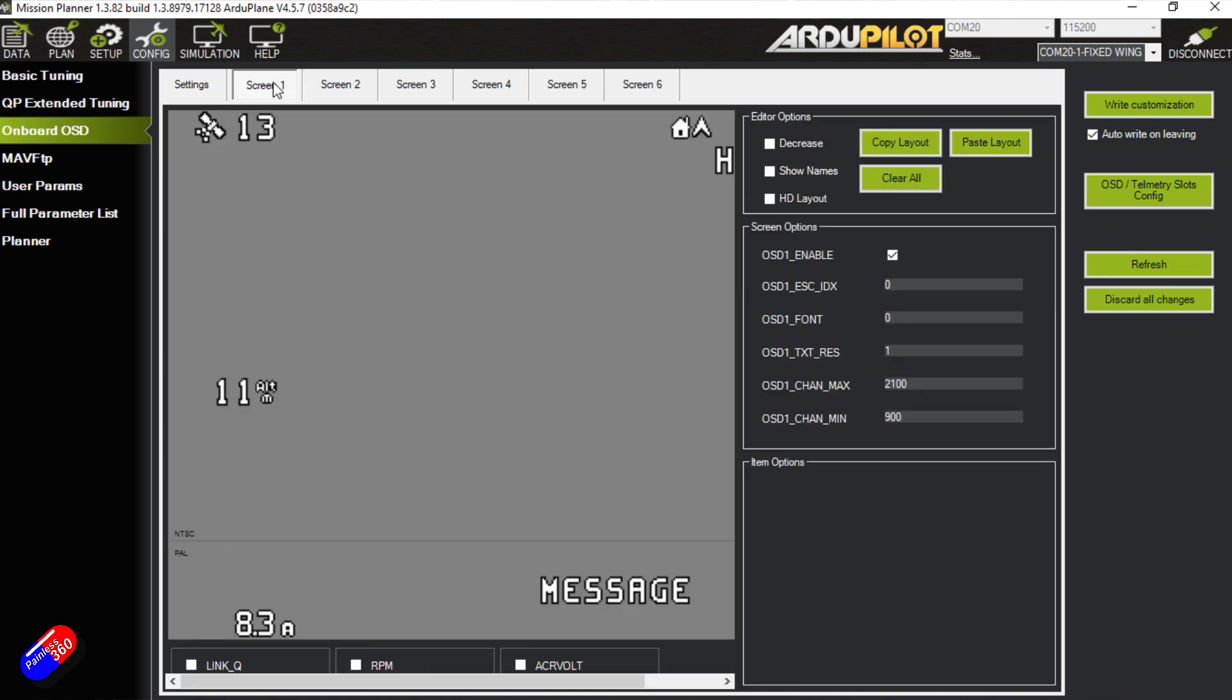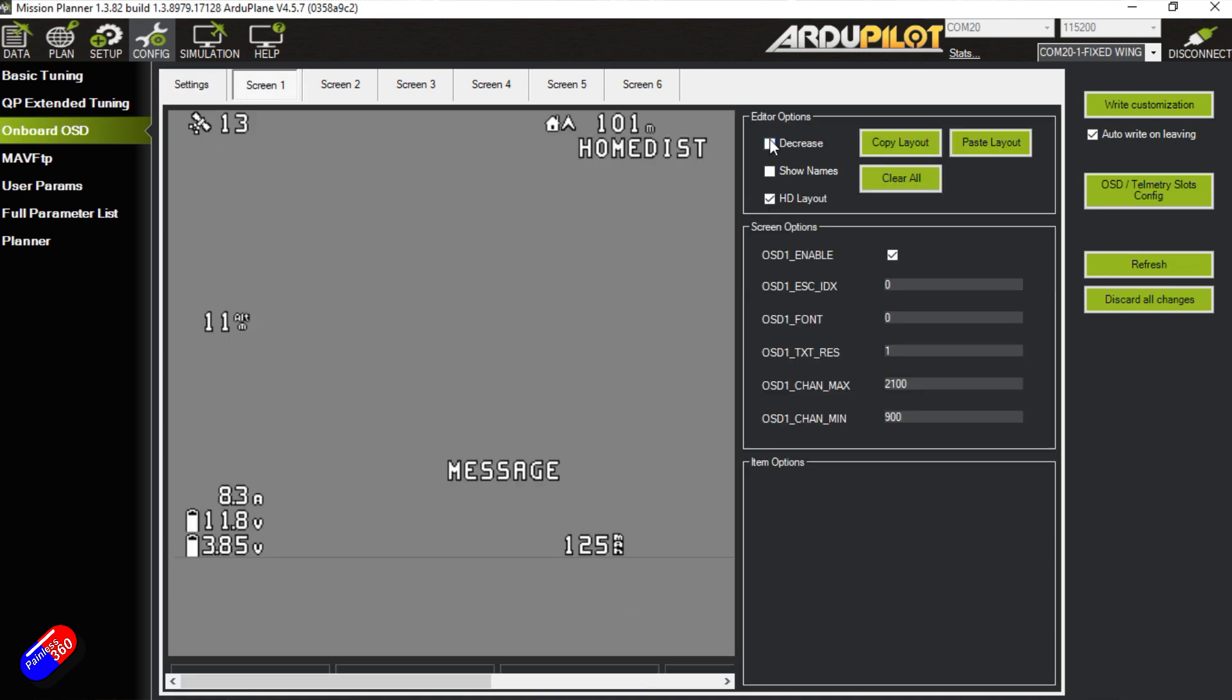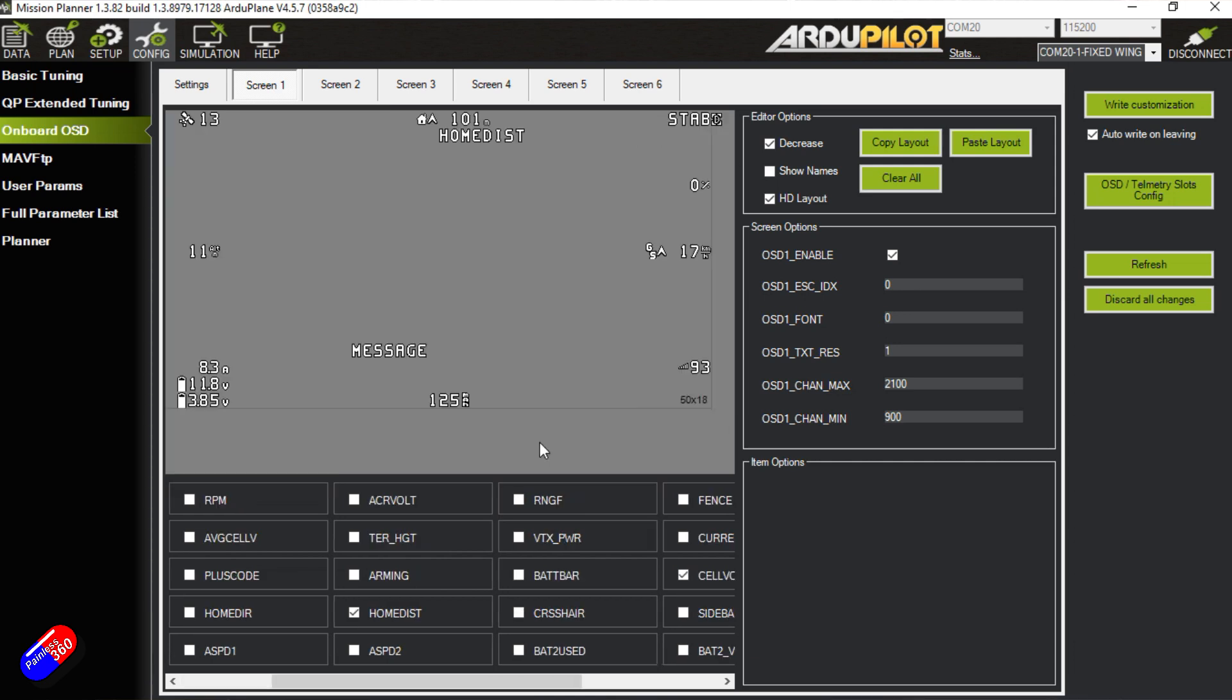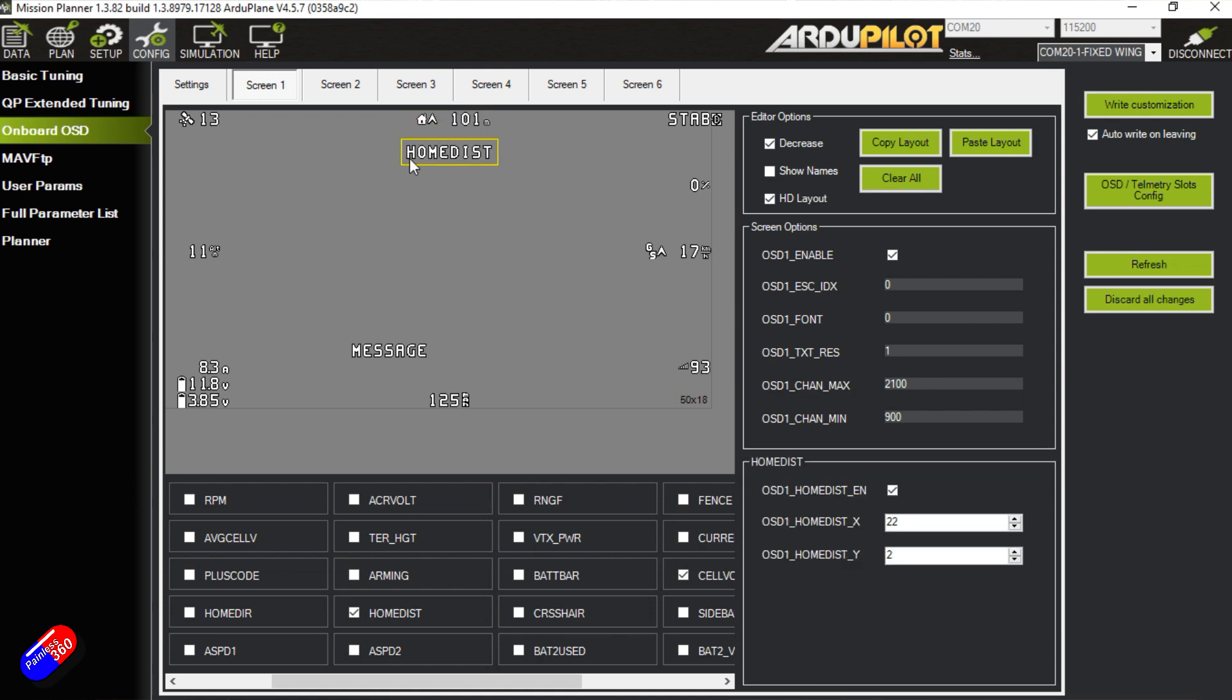If we go into the screen one, let's set it for a HD layout and put it on decrease so it appears all on the screen. Here we actually have the ability to drag and drop things around just like we would normally, and then to write the customization.